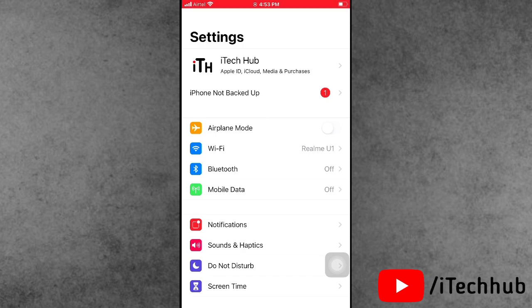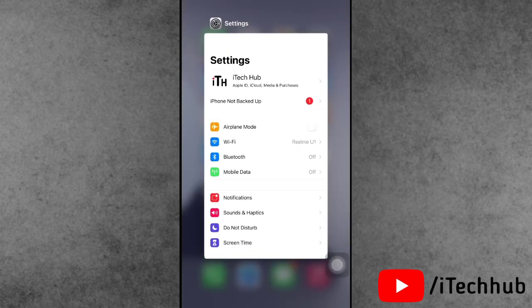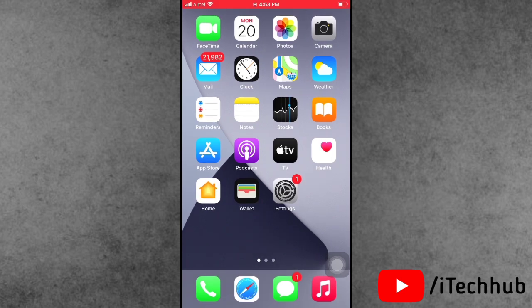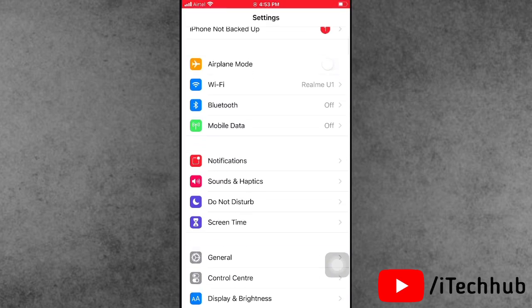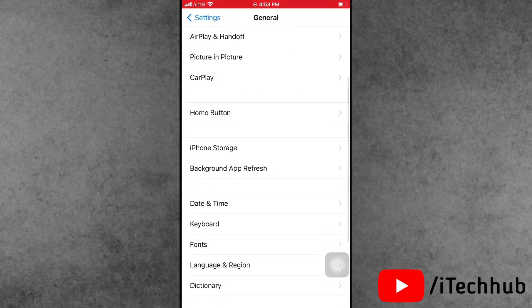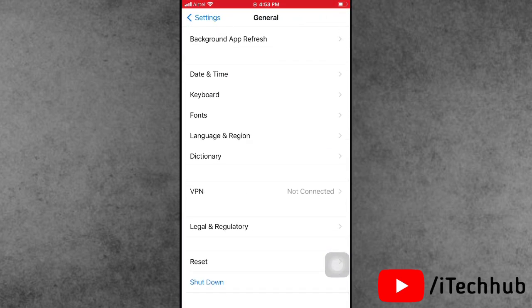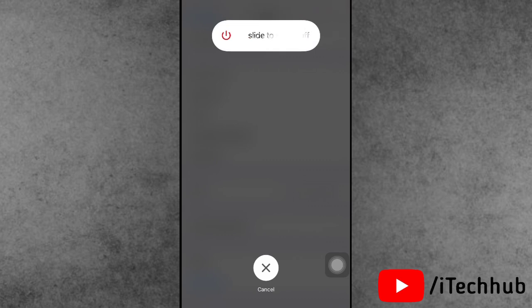The third solution is to restart your iPhone or iPad. Open Settings, scroll down and tap on General. At the bottom of General, tap Shut Down, then slide to power off. After 20 to 30 seconds, turn your iPhone and iPad back on to fix the problem.